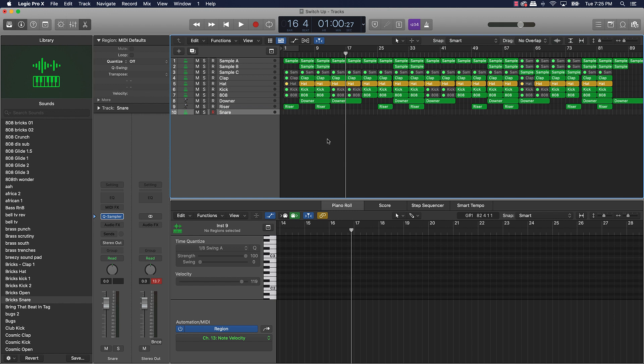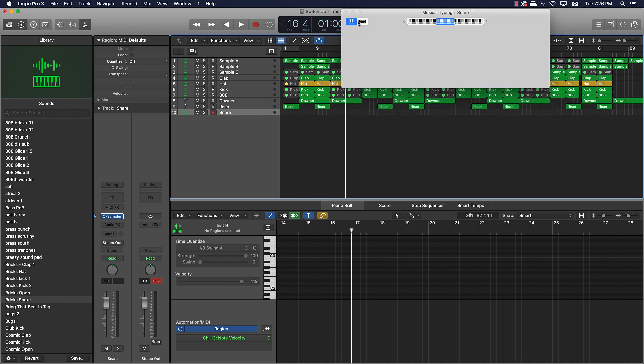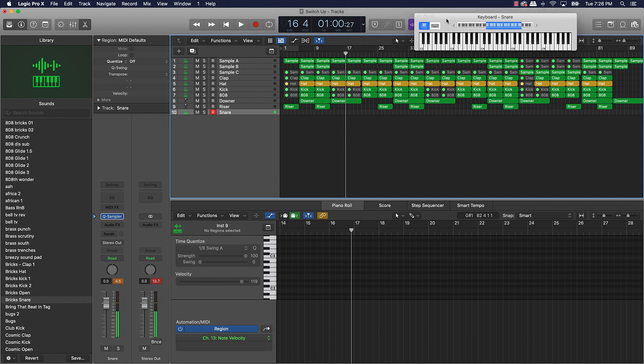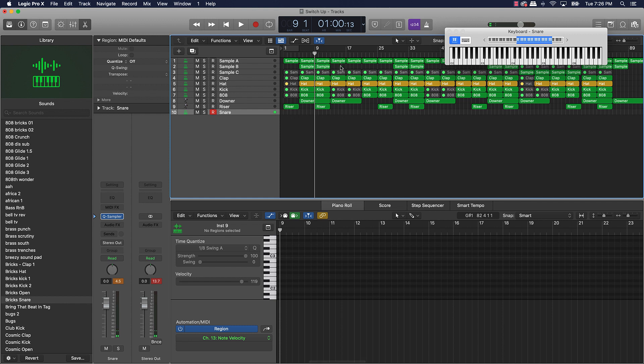We're going to be using his snare, and I'm going to go ahead and pull up musical typing just so you can see what I'm doing here, and we're going to go from there. So first, I'm just going to feel like through the middle of this hook area - I want to just add like a dope, simple pattern.